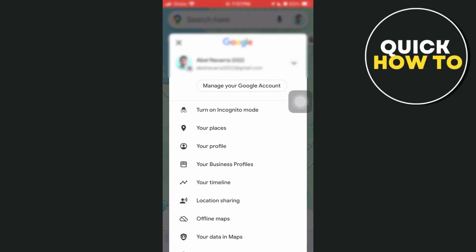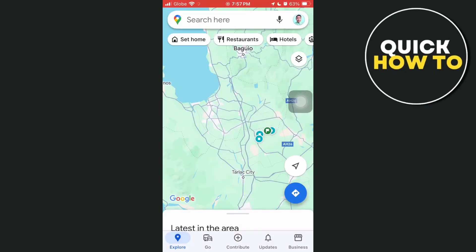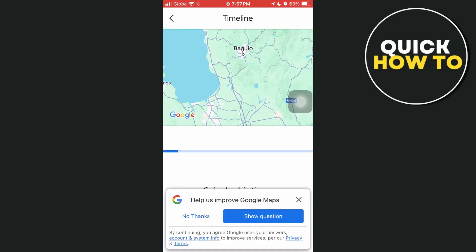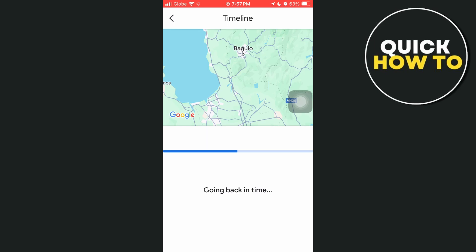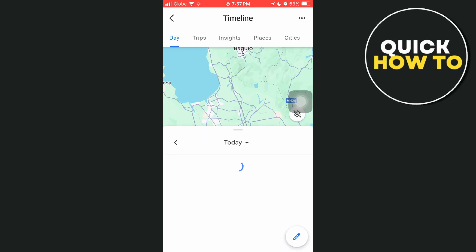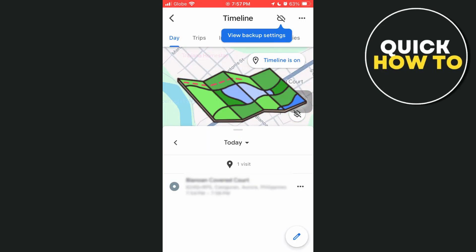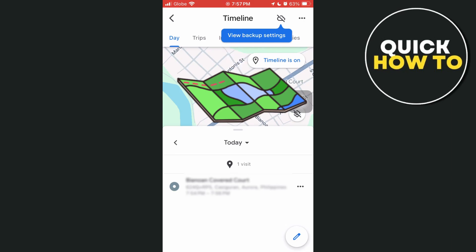And here, you just need to go to your timeline. Then it will show you your current timeline — the today's timeline. Basically, you will find here all the details including all your routes, locations, and the time of visit.